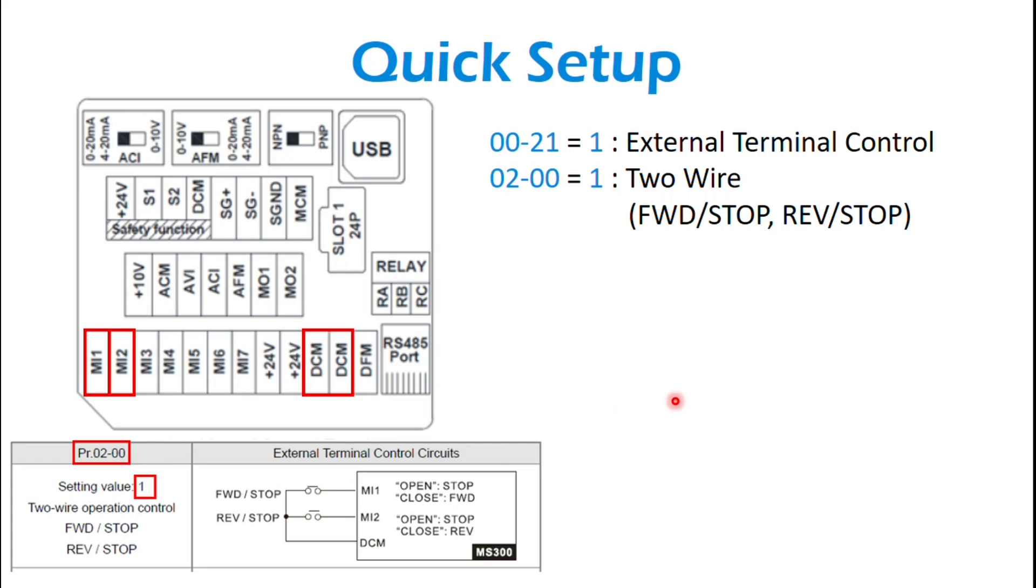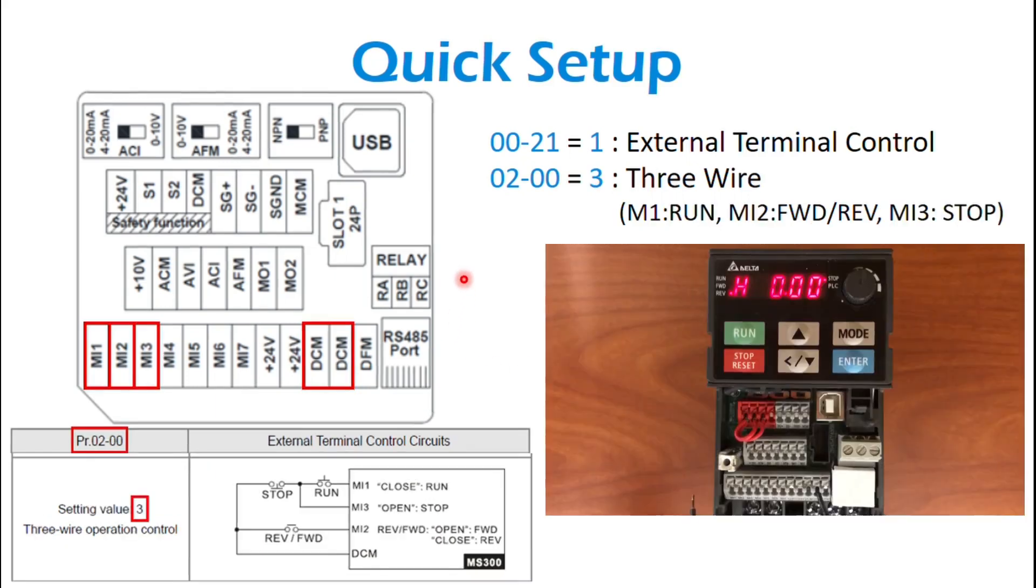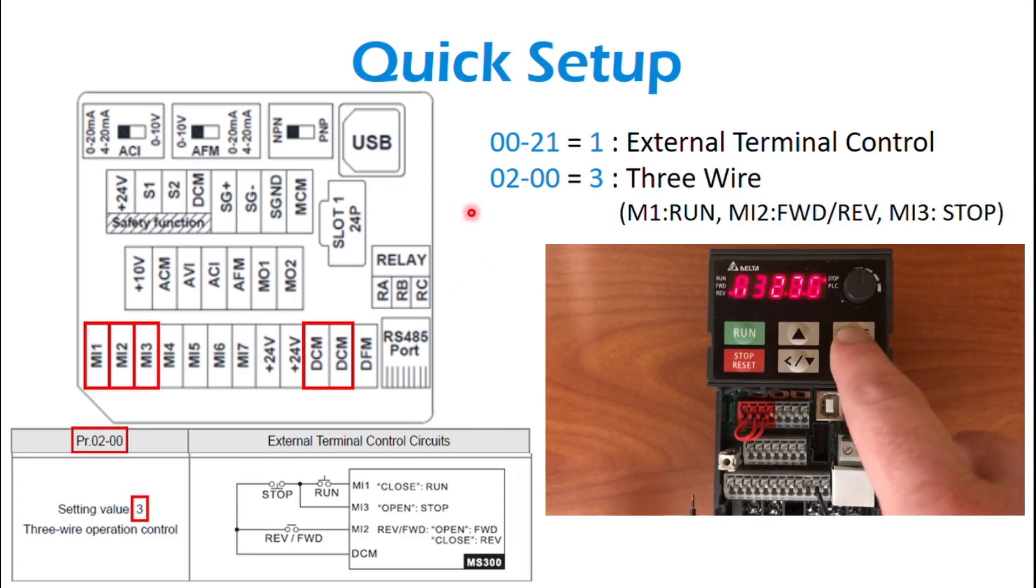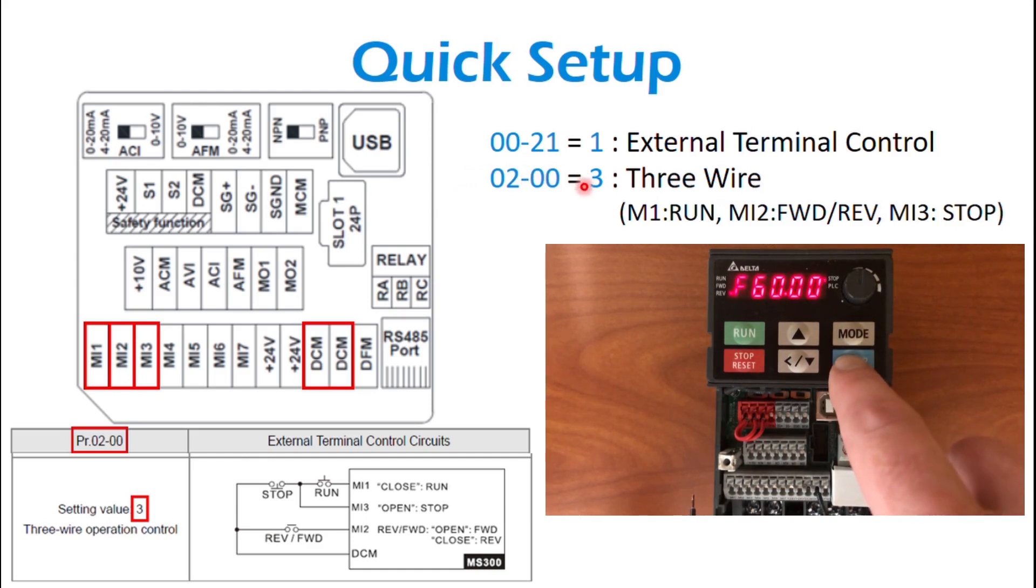Three-wire, it's pretty similar. Only difference is 0200, you're going to set that to 3.